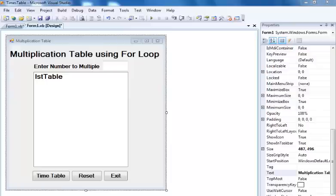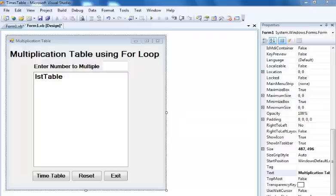Hi folks, this is a tutorial for someone who would actually like me to create a multiplication timetable with a number selector — sort of like a random number selector. I'm gonna give it a go and you guys can just follow along.